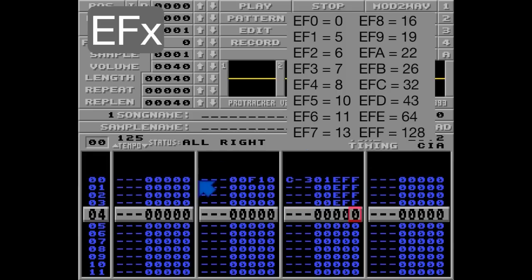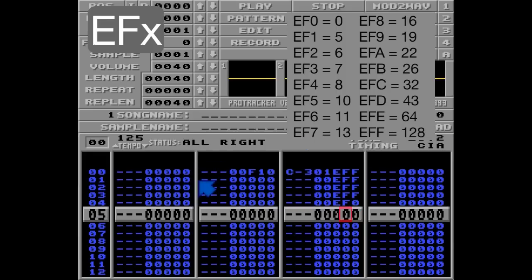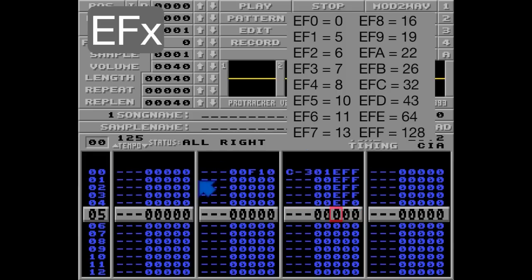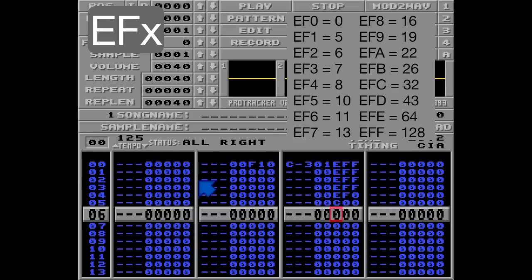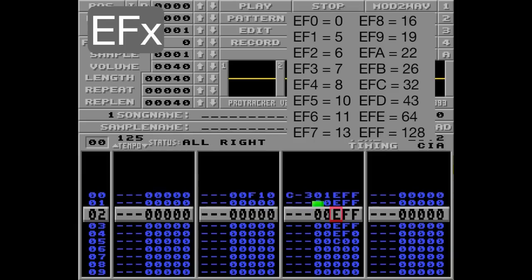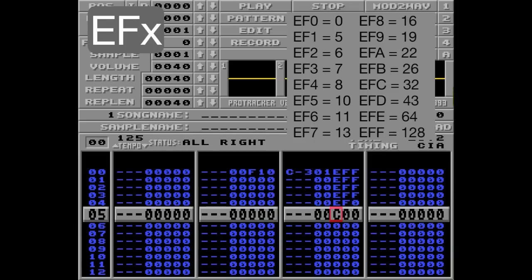And to pause this counter, we use the EF0 command. Let's silence this note with C00 here and hit play.